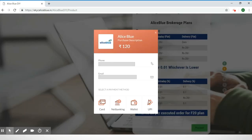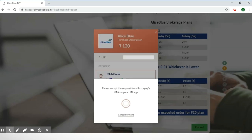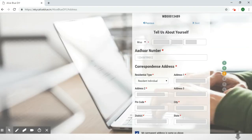Next will be the purchase description showing how much it costs, your phone number to verify, and your email ID. Next you'll have to select a payment method — your card, net banking, wallet, or UPI. For this process we have used the UPI option since it's easier and faster. Once you've selected UPI, you can enter your UPI address and select the 'Pay' button. It will send a request to your UPI ID, and through whichever mobile app you're using for UPI you can confirm the payment.